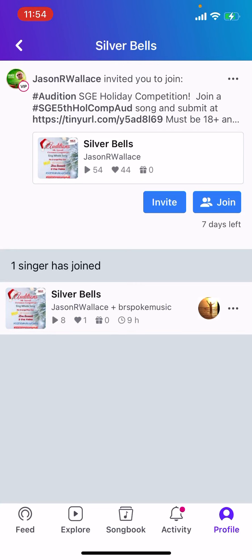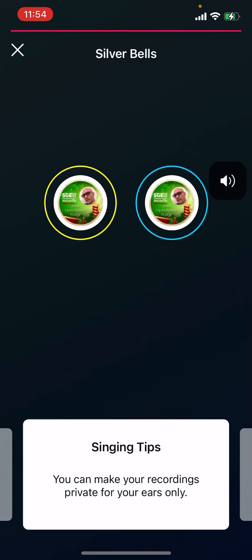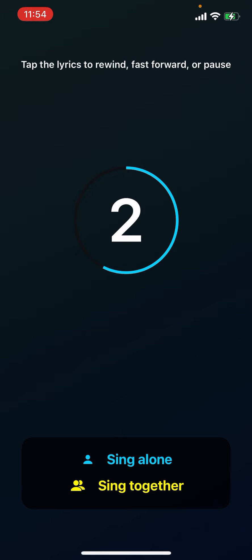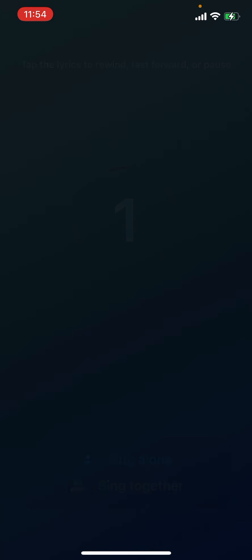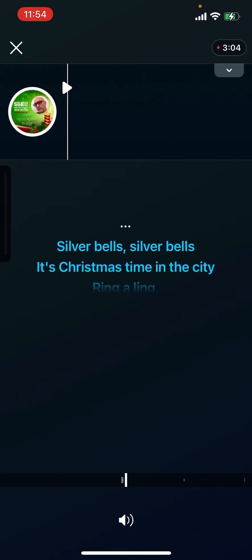Hello, and thank you for joining the SGE Holiday Competition. This is how you submit your entry for the competition. When you're singing your song, pick the song you want to join. This is an SGE Holiday Competition audition — you must be 18 years of age and have a line to sing your song.